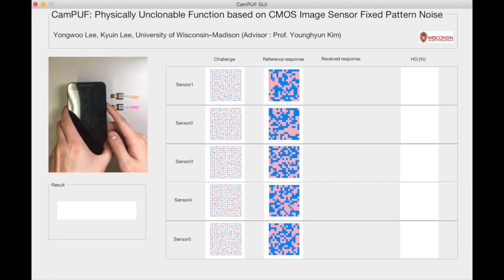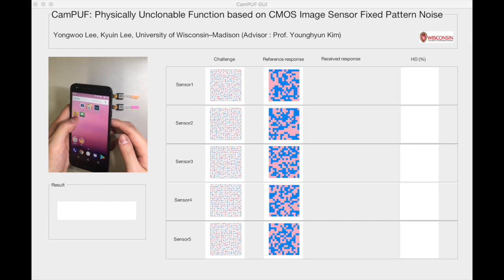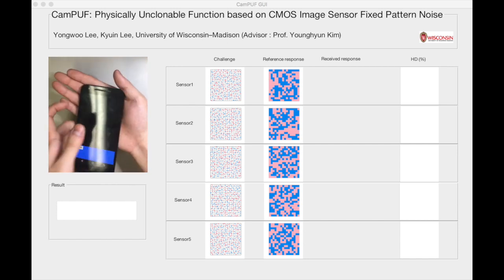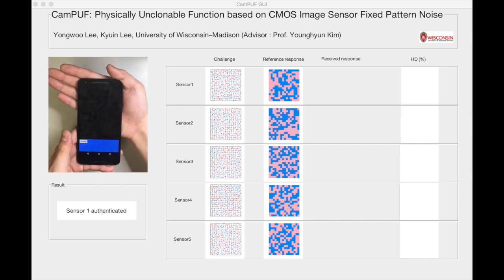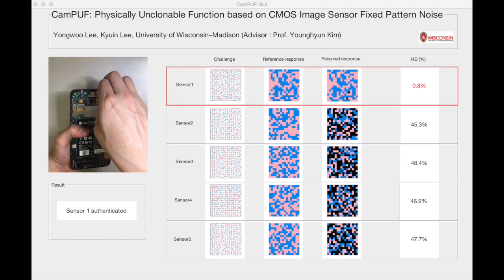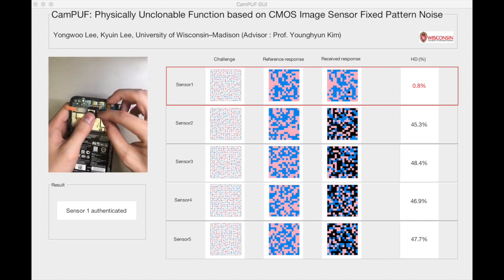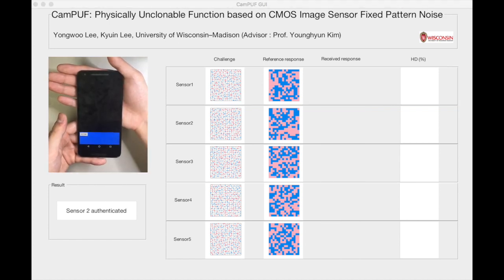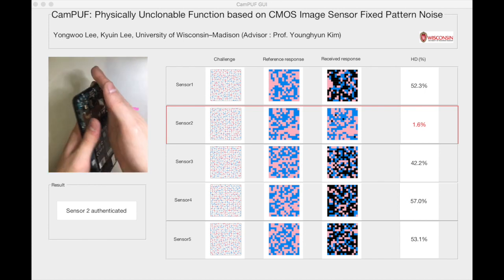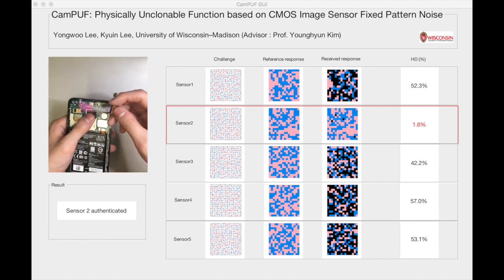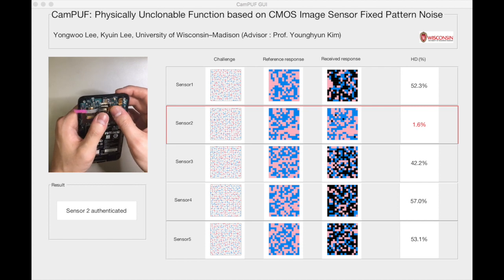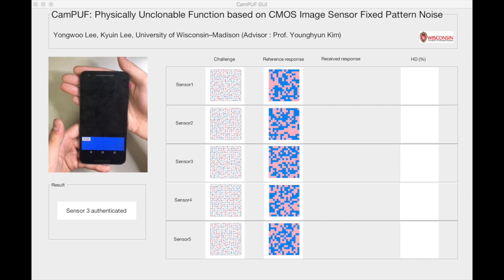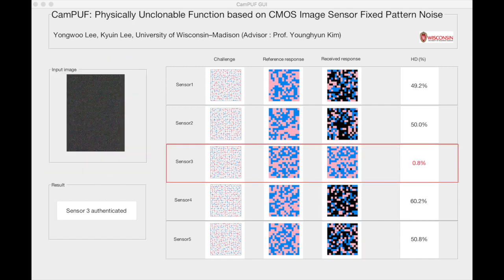This part of the video demonstrates the authentication process. Five keys are already registered on the server. When the server accepts the image from a smartphone via Wi-Fi, it goes through authentication steps to differentiate between each sensor. The MATLAB graphical user interface shows the challenge map and reference response for each registered camera. The camera sensor embedded in the smartphone is sensor number one, the orange-marked sensor is number two, and the pink-marked sensor is number three. All sensors can be successfully differentiated using only a low number of images taken.